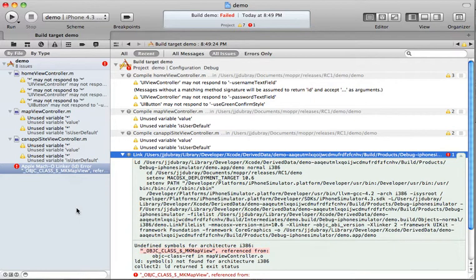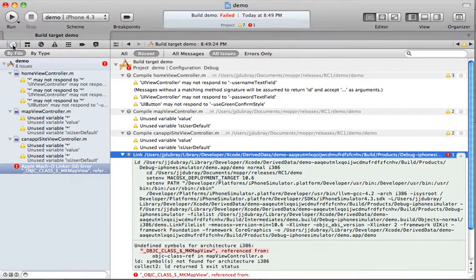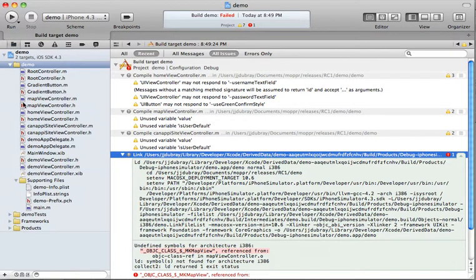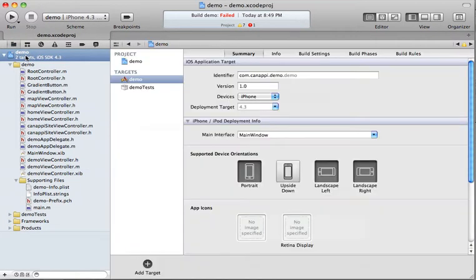And it says the class MKMapView is referenced, but we cannot find it anywhere. So the way to add a library is to go back to the project files. You click on demo and then you go to build phases.